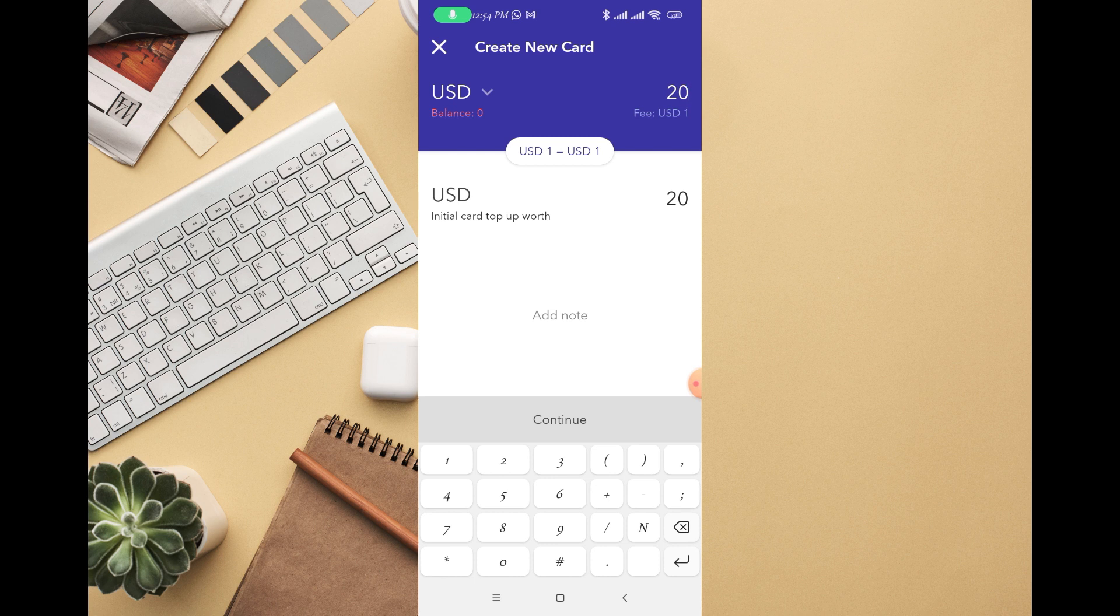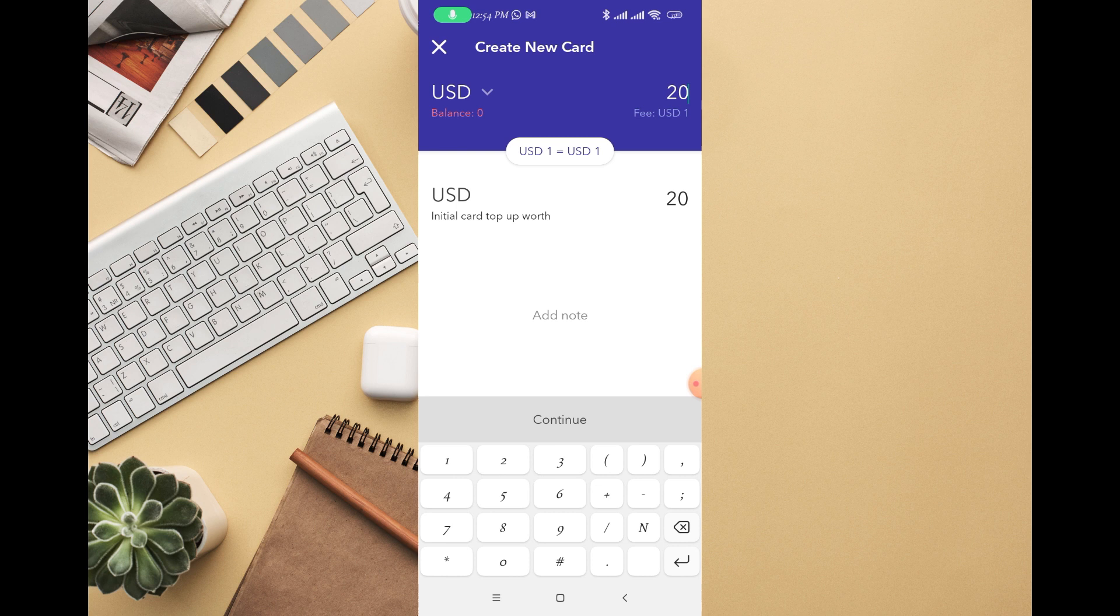The money will be deducted from your balance and the virtual card will be there. You can use it to shop online or buy anything online.